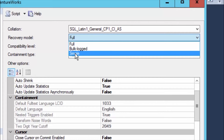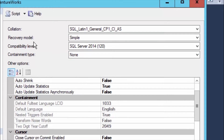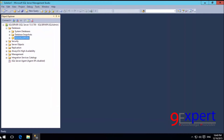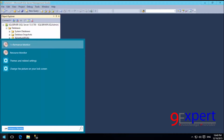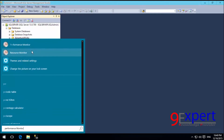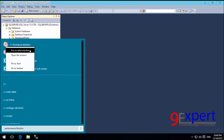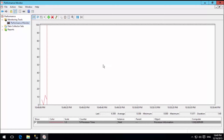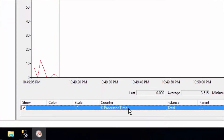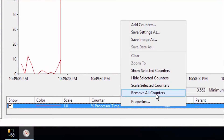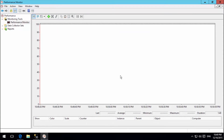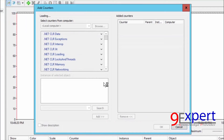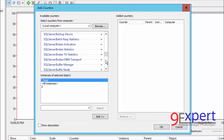I will demonstrate how Simple Recovery Model works with the Truncate Log On Checkpoint behavior. I select the Recovery Model as Simple Recovery Model and click OK. I will use Performance Monitor from Microsoft Windows as a testing tool. I search for Performance Monitor, right-click and Run as Administrator. In Performance Monitor, there is a default counter called Percent Processor Time — I will remove it and add my own counters by clicking the Add button (the plus sign).